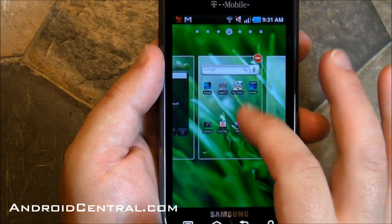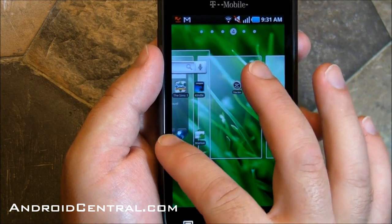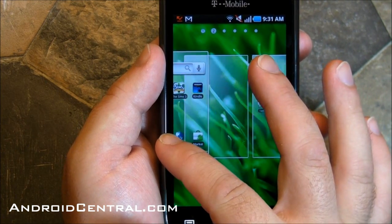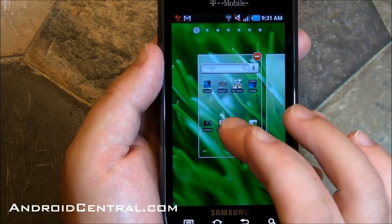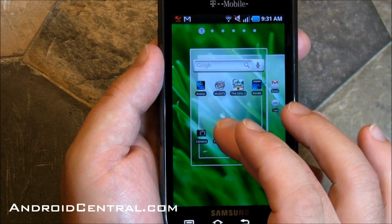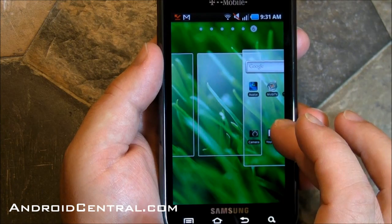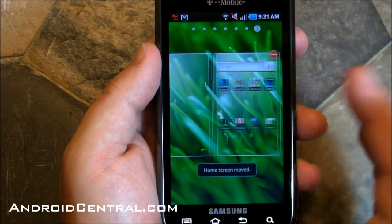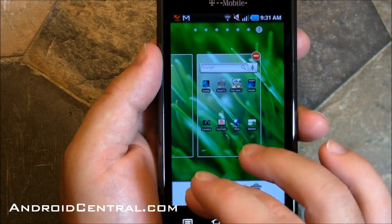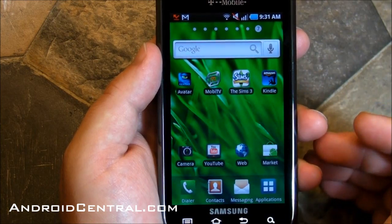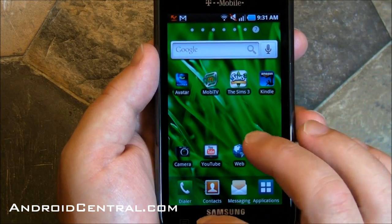Now watch this. Say you have an entire home screen and you want to move it — say you don't want it in the fourth position in the middle, and you want it all the way on the left. Tap, hold, and drag it, and you've just moved an entire home screen and changed the order. That is a very cool tweak. I know a lot of people have asked about doing that. Hit save and there it is — it's now in the seventh position.